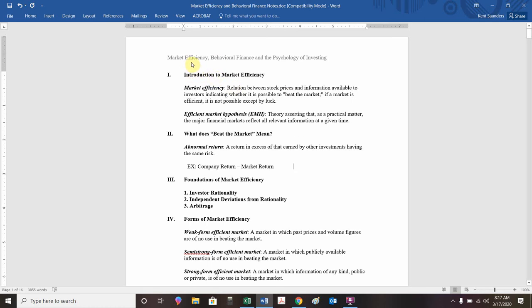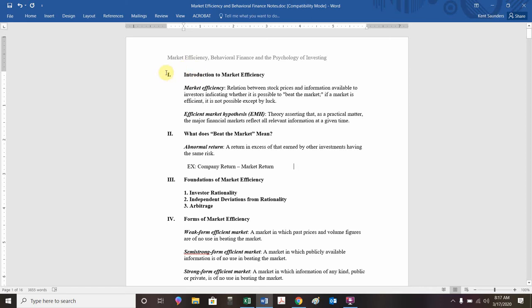Welcome to our discussion on market efficiency, behavioral finance, and the psychology of investing. In this lecture, we're going to break this down into two different lectures. We're going to talk about market efficiency, basically the first 10 pages of the notes in this lecture.